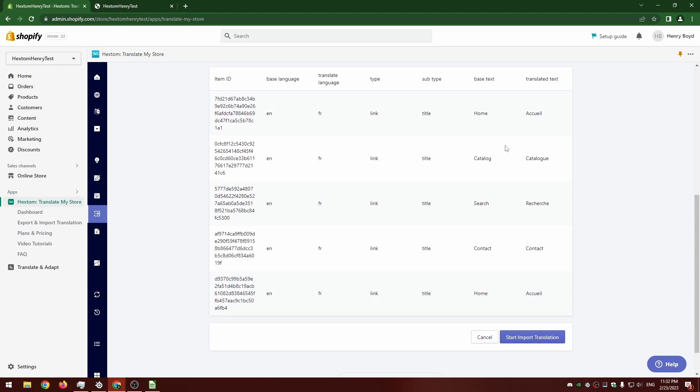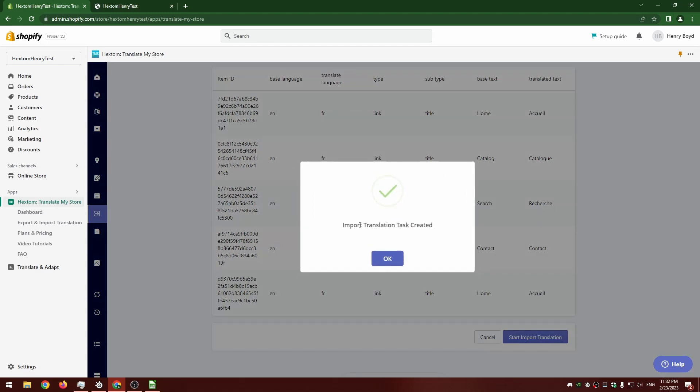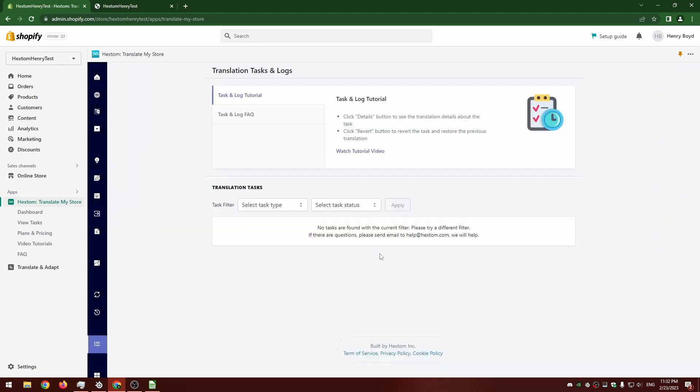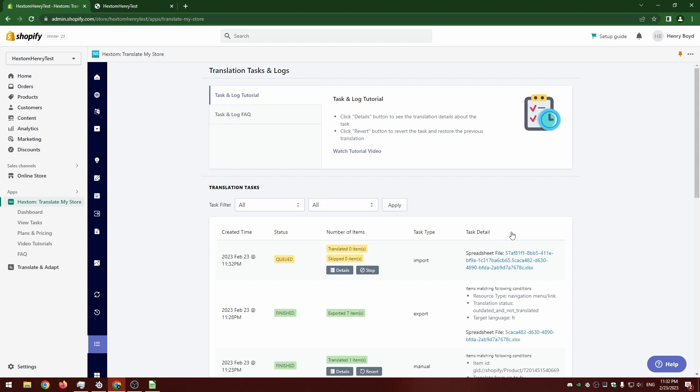And here you can see the preview. You can see it's got all the translated text I filled in on that spreadsheet there. Start import. It creates the task, we can see it right here. I'm going to cut again to when this is done.